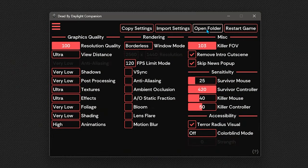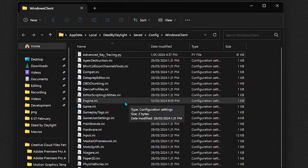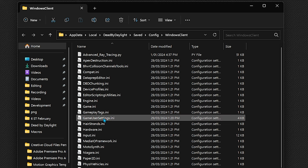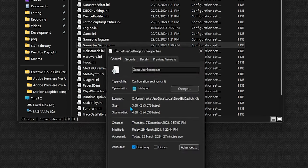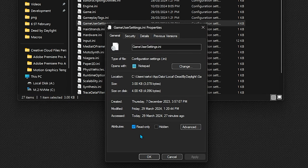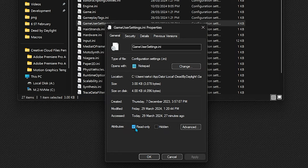you can click on open folder at the top here, right click game user settings, and hit properties. Once you've done that, you can untick this little read only box at the bottom of the popup, click apply, then ok, and you're done.